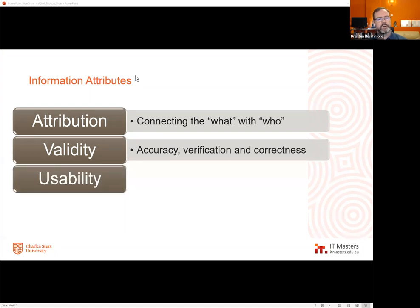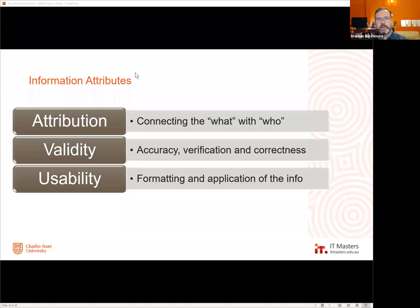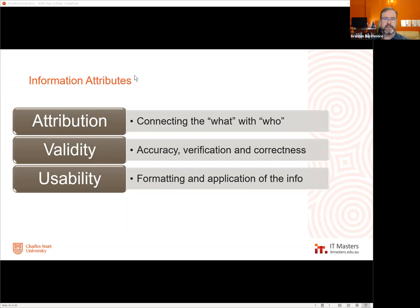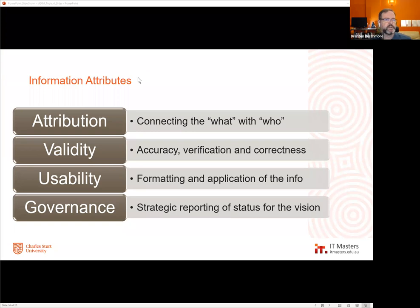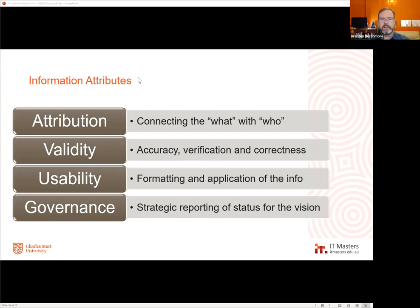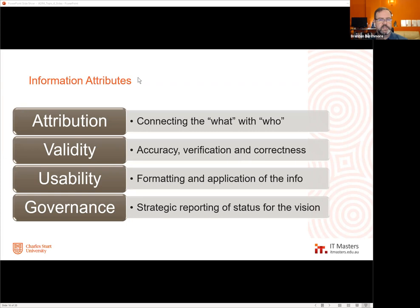Unverified data should influence decision-making a little differently. Format and application — what we discussed last week about visualization techniques — determines how usable the data is. How well it's visualized greatly affects its usefulness. Finally, how does it link to the vision and strategic goals? There must ultimately be some connectivity between a data point and the organization's reason for existence. If we spend too much time on data that doesn't link back to that reason, we have a disconnect that could become an existential threat.